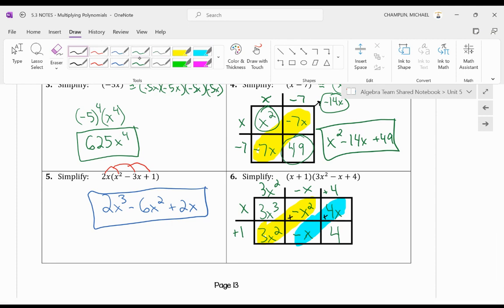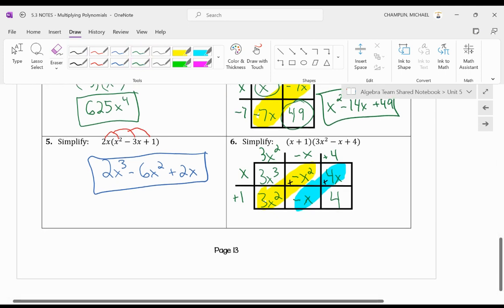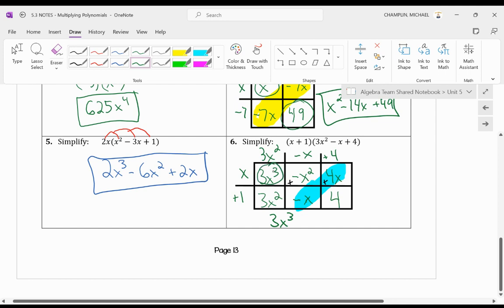Okay? So I'm not going to add the arrows, but I'm going to show you guys how to write it out. Notice 3x cubed is the only one. It's all by itself. So I have 3x cubed. Then here, I have 3x squared minus x squared. So that's just going to be plus 2x squared. Then I have negative x plus 4x, which is going to be plus 3x.